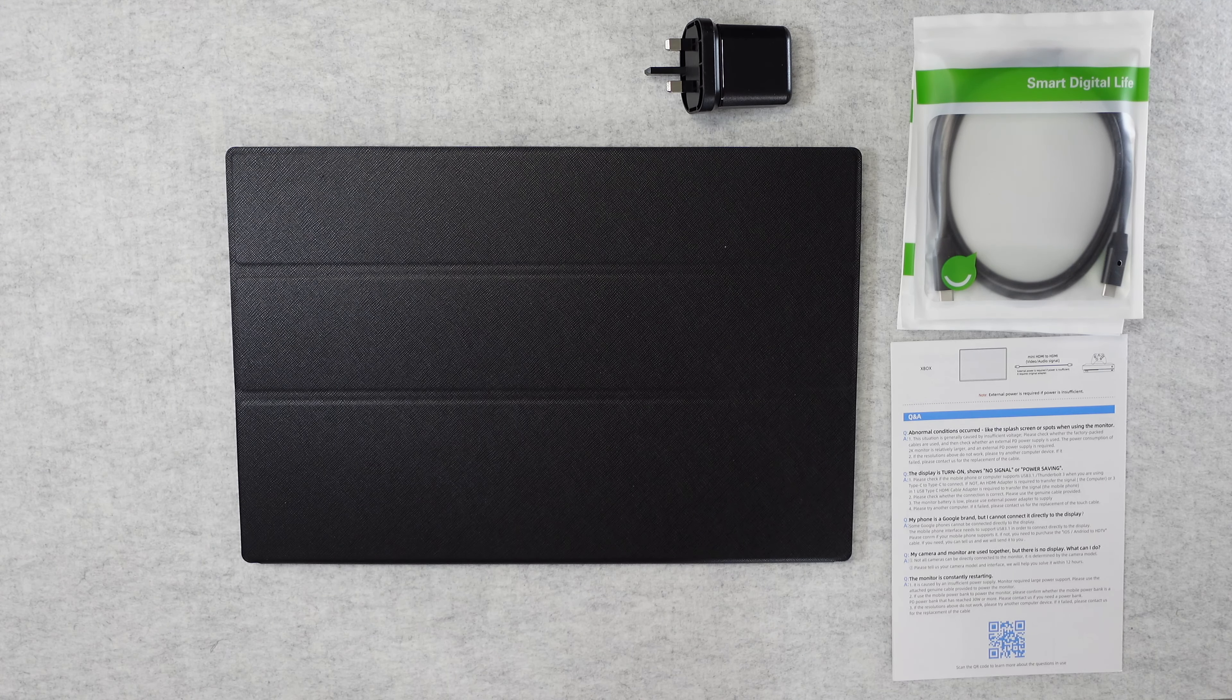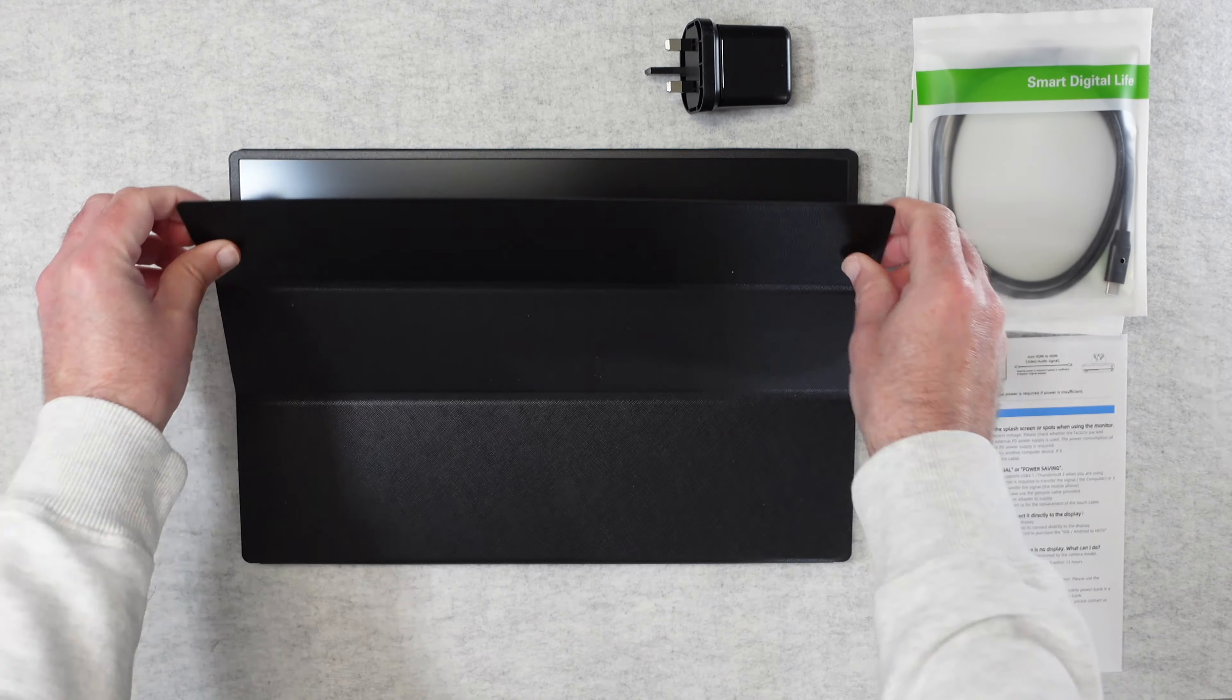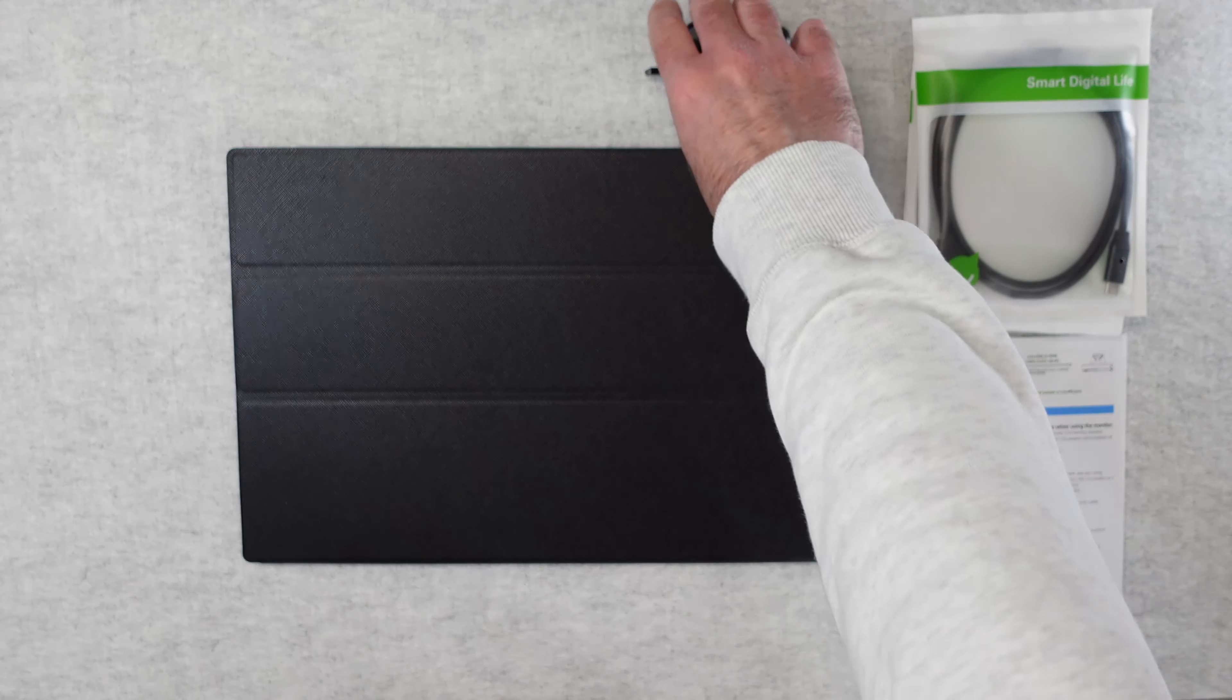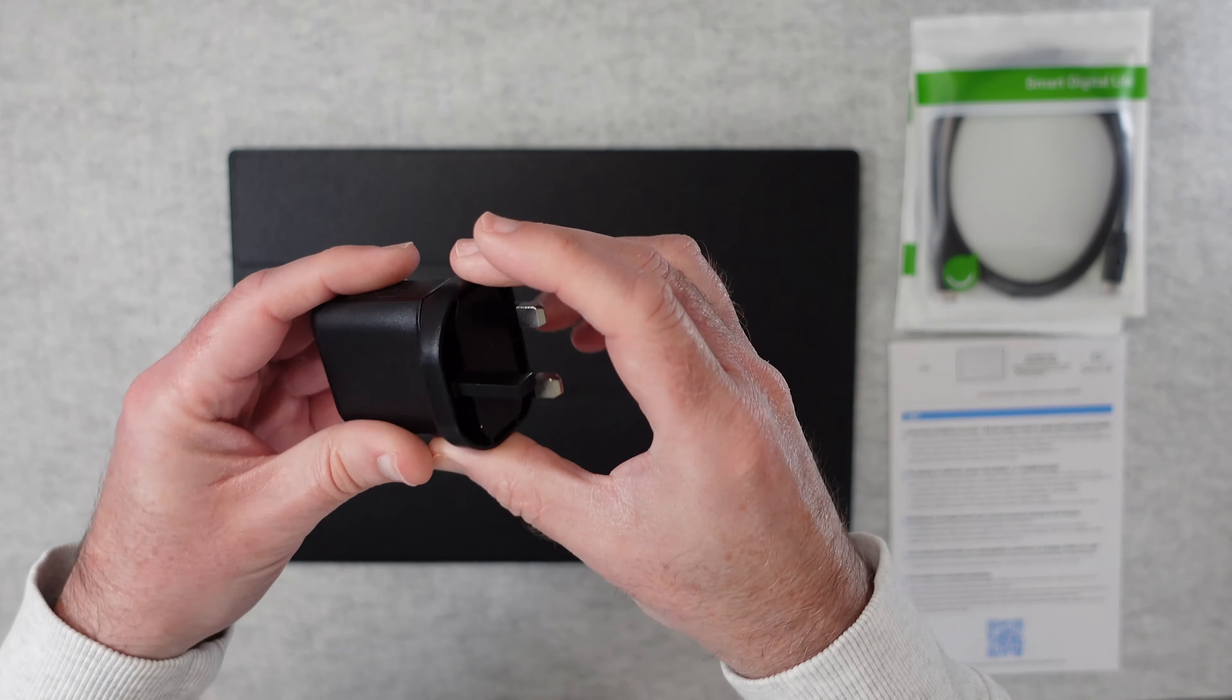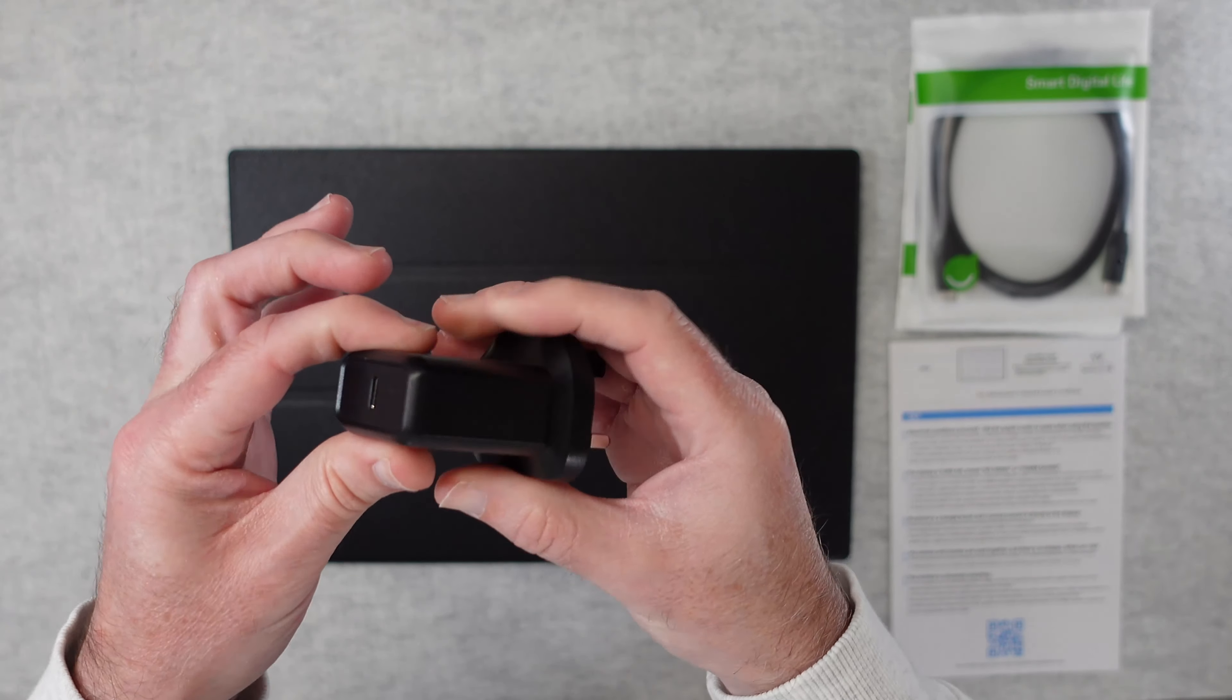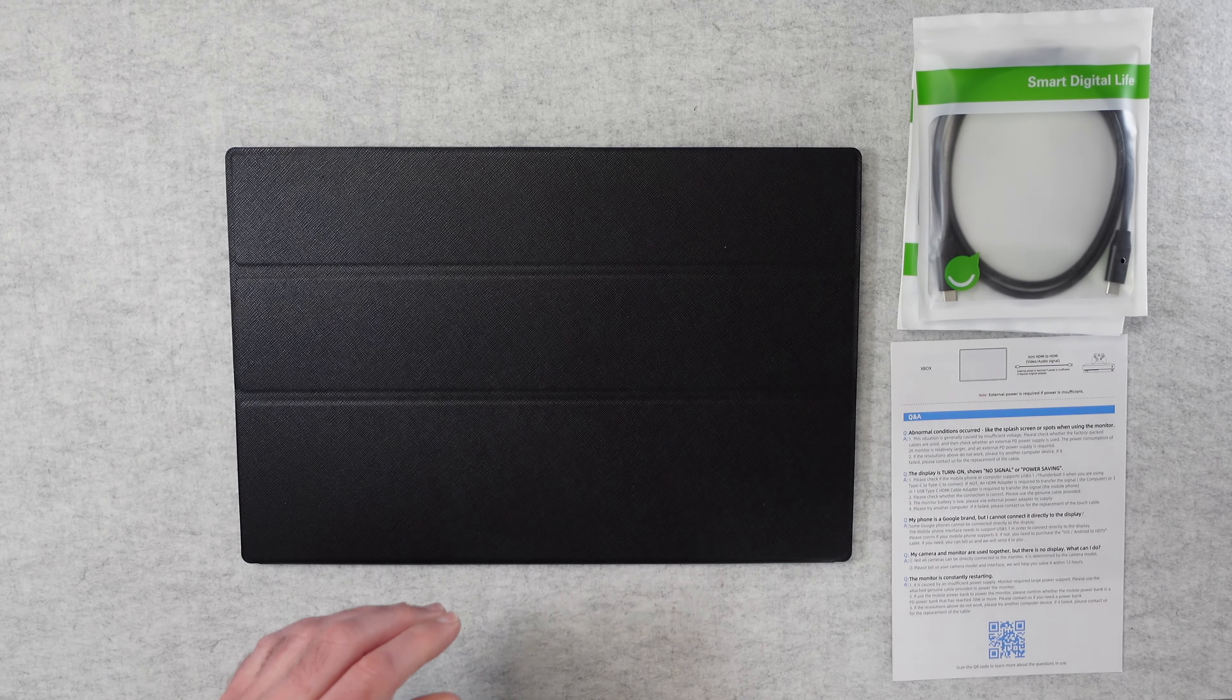I can't wait to show you this a little bit closer. Before I unveil the monitor, let's take a quick look at what else you get inside the box. I'm in the UK so I've got a UK USB-C power adapter. If you're in another country you will get a country specific adapter inside your box.